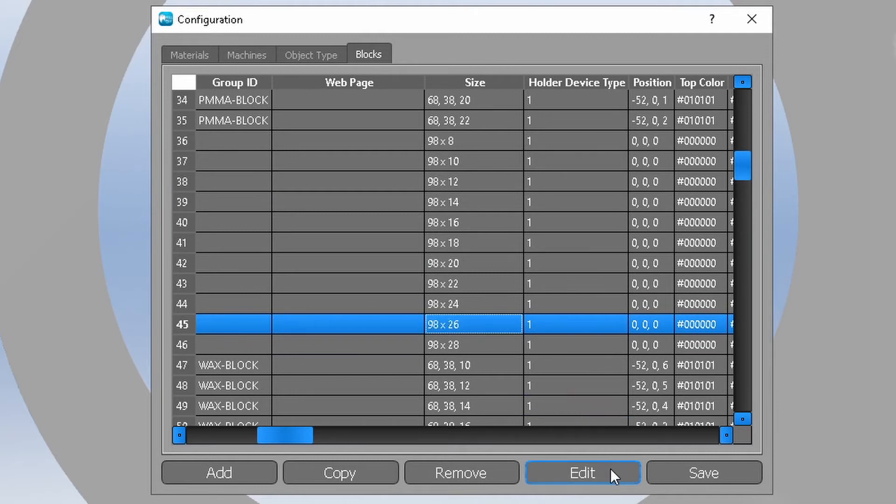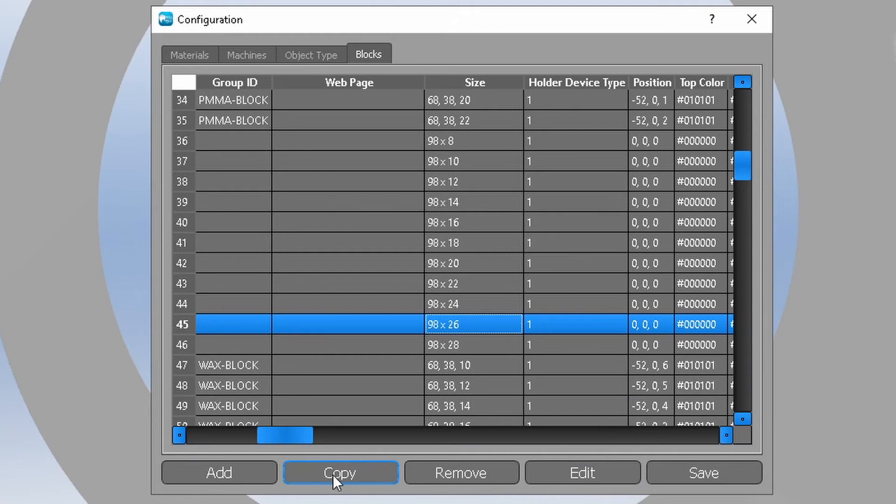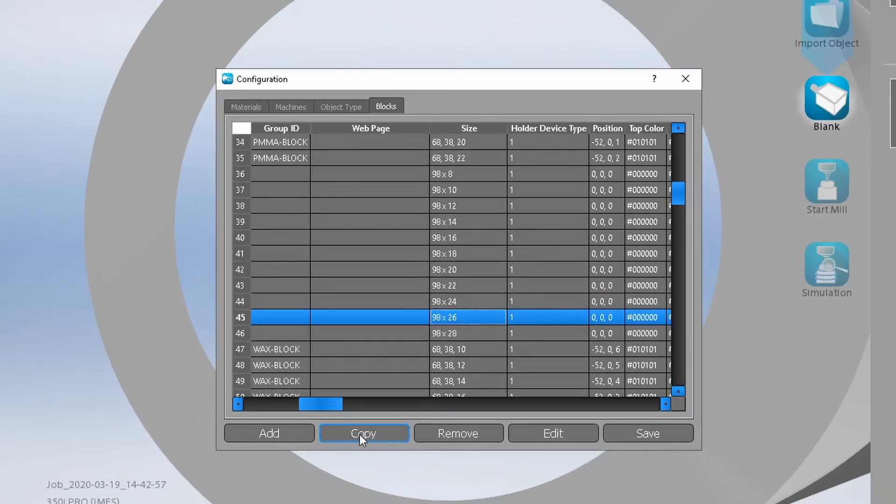Select the line and click edit button. If you want to add a new blank size instead of changing an existing one, then select a line with the closest blank thickness value and click copy button.